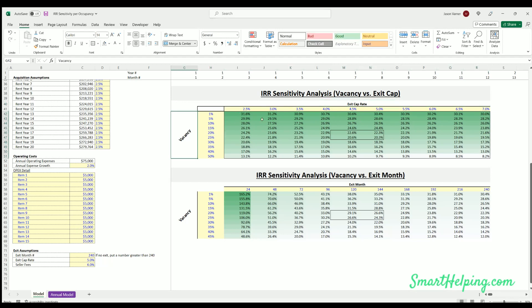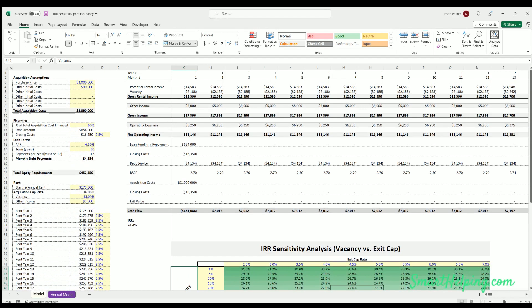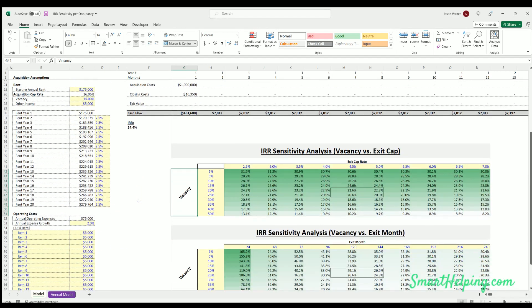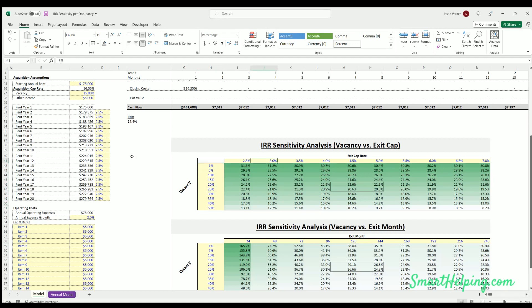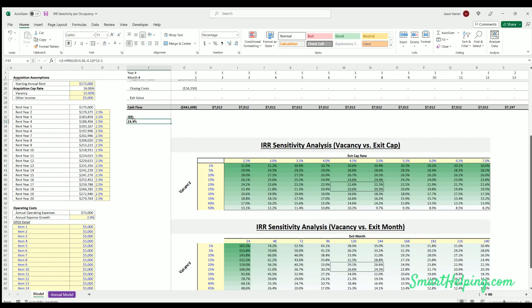So the first table does exit cap vacancy. Here's all the IRRs running through this whole model, all the logic, but just isolating these variables. Now why this is really cool is the only other way to do this is you'd have to make, you know, 50 different tabs of these models and then just change these variables to see the output IRR. Instead, this is so much more efficient. You can just use the data table to isolate the variables and see how your IRR changes if you just change these variables and everything else is the same in the model.